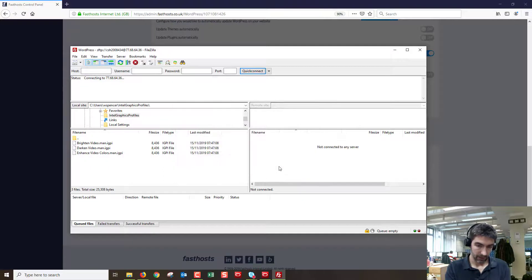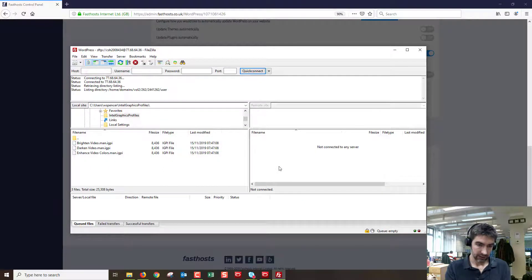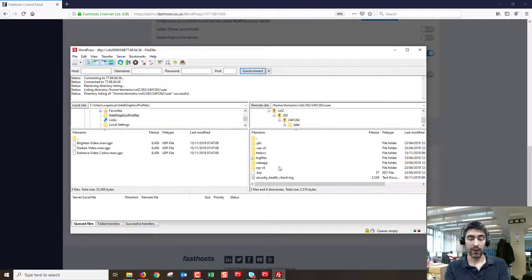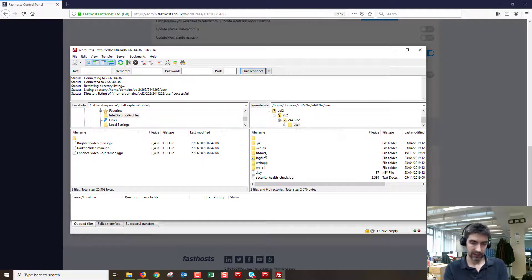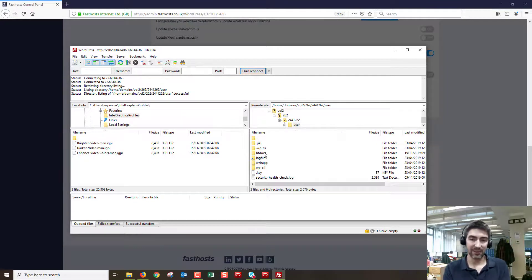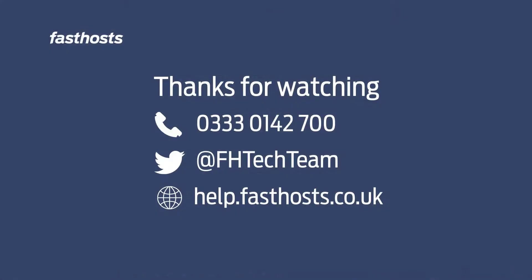And hopefully it should connect. Yep, there we go. So now I'm connected to my web space and I can browse all the files in my WordPress hosting package. And that's all there is to it. Thanks very much for watching, goodbye for now.